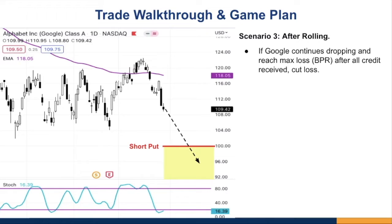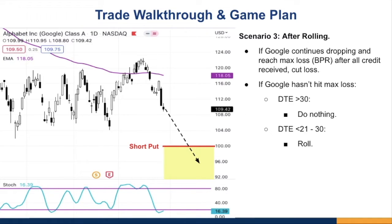Scenario three: after rolling, the trade continues. If Google continues dropping and reaches the max loss — the buying power reduction after all credits received — that's where I cut loss. If the position hasn't hit max loss and DTE is still more than 30 days, I do nothing and let the trade work out. When it gets below 21 to 30 days, I'll consider rolling again, either rolling out or rolling out and down.